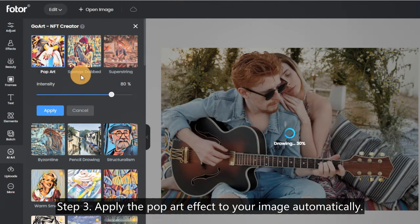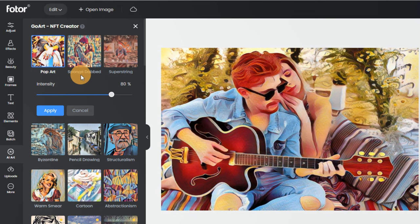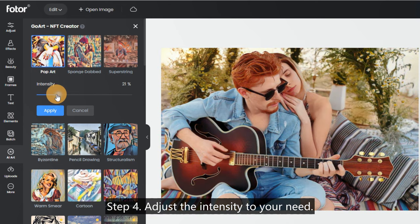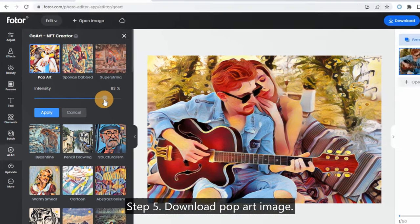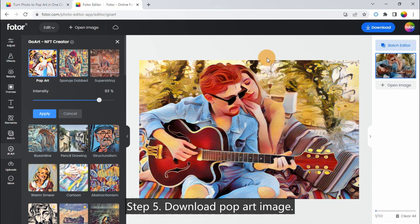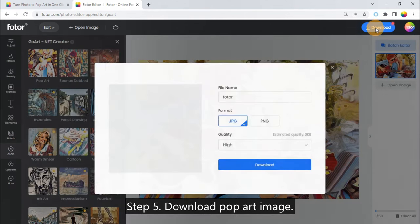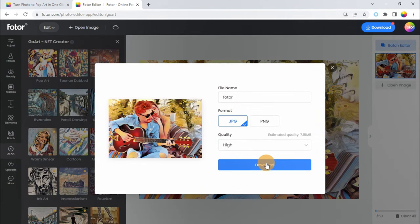Apply the pop art effect to your image automatically. Step 4: adjust the intensity to your needs. Step 5: download your pop art image.